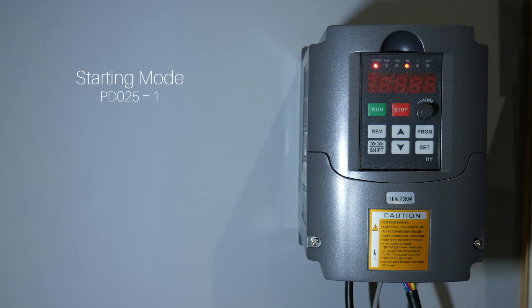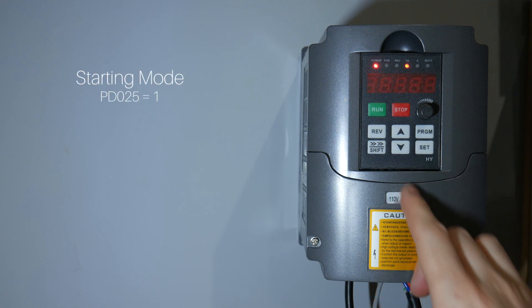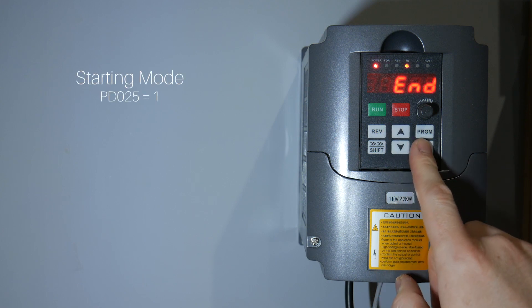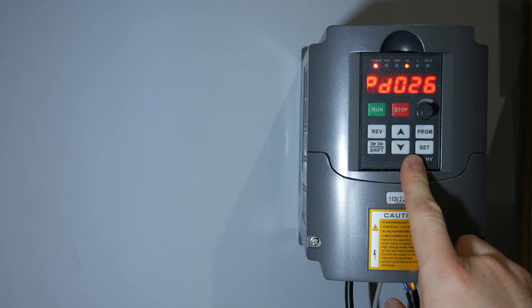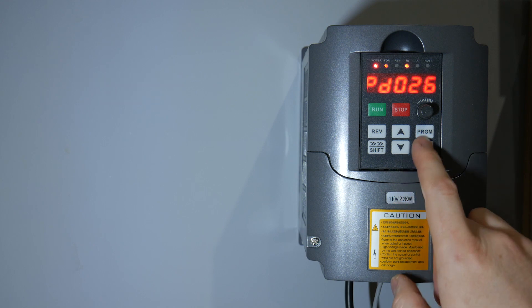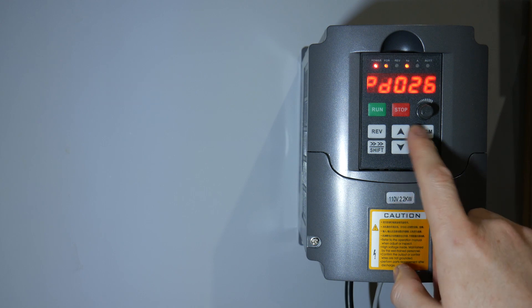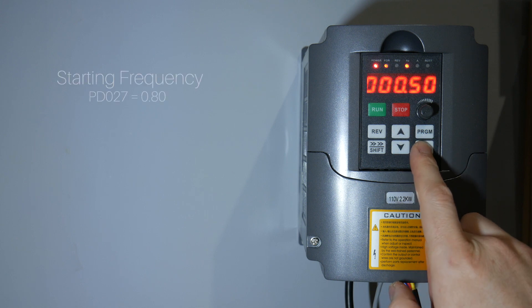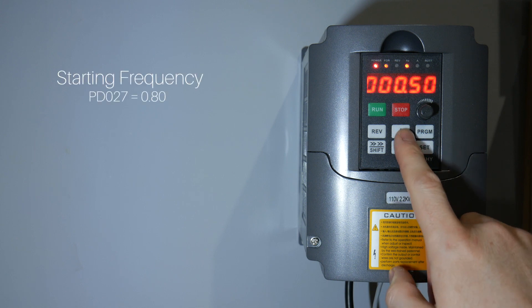Starting mode. I personally use 1 here for starting by frequency tracking. The starting frequency should be around 0.8.